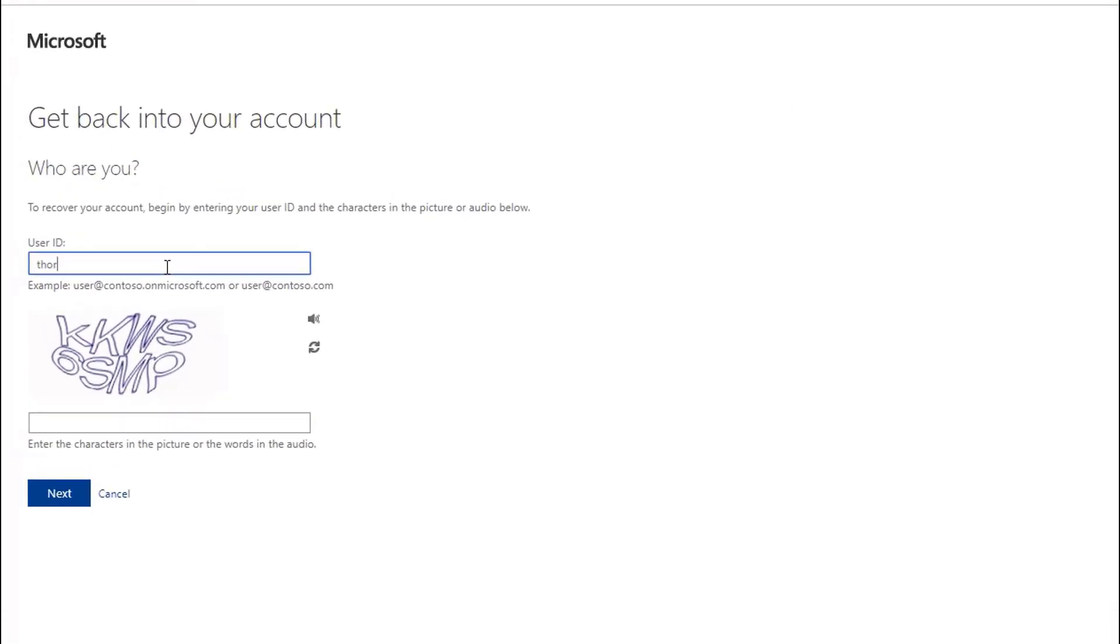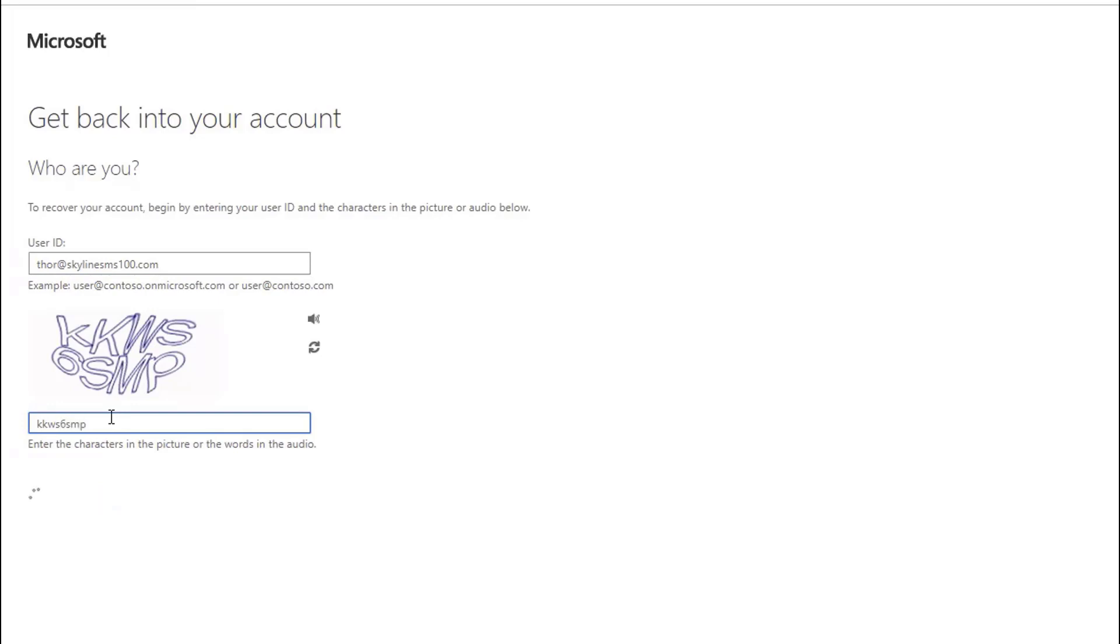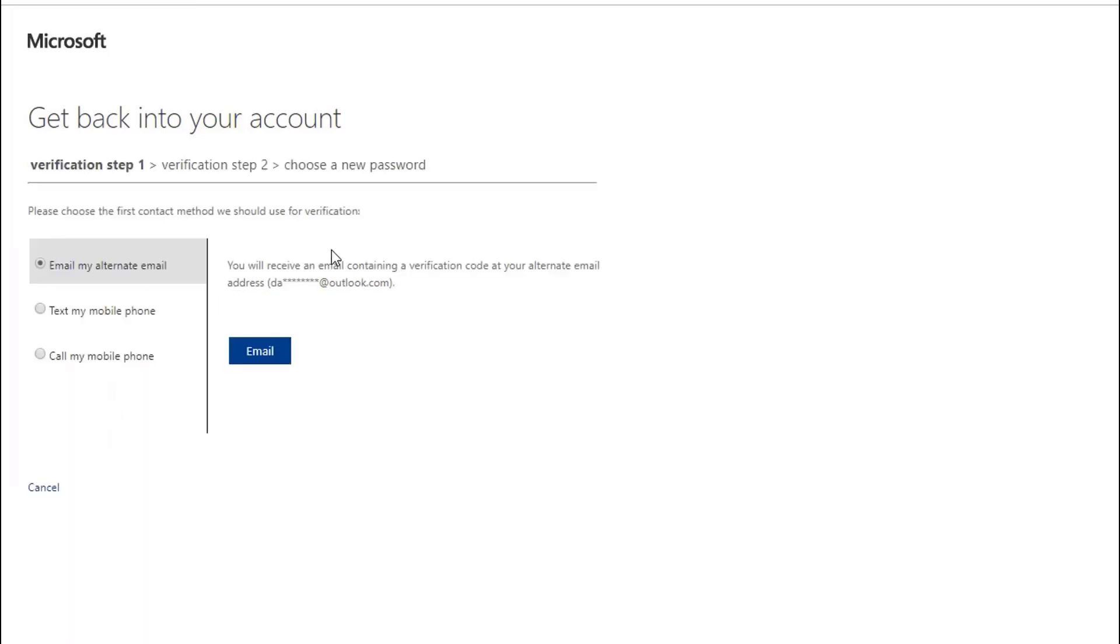And we're going to provide the little CAPTCHA information again to provide that we're not a bot or any kind of scripted attack. And then, as you can see here, once that has been validated, I can have this send me an alternative email.